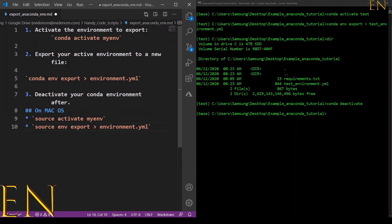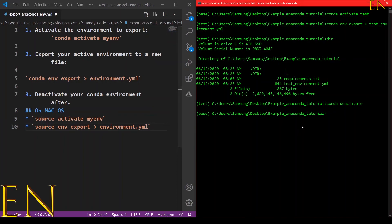On Mac, you basically replace 'conda' with 'source', and you'll be working in your terminal instead of Anaconda Prompt. So if you're on Windows, make sure you're working in Anaconda Prompt.